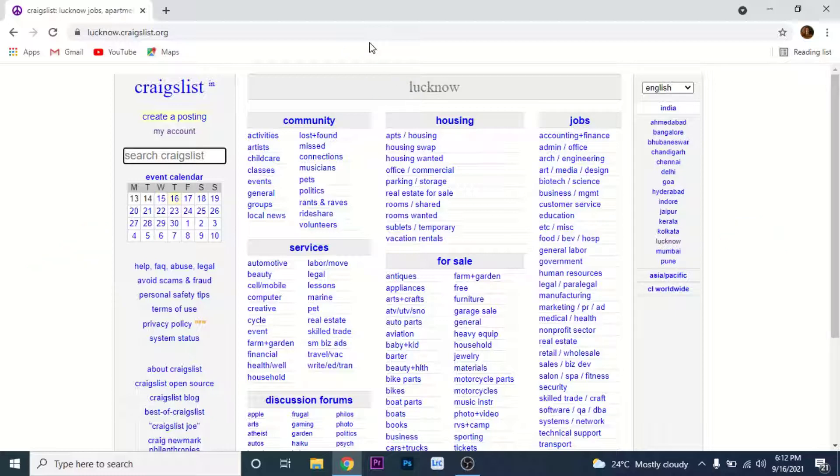Now in order to create a Craigslist account, on the left section you'll see an option labeled as my accounts. Click on that my accounts option.